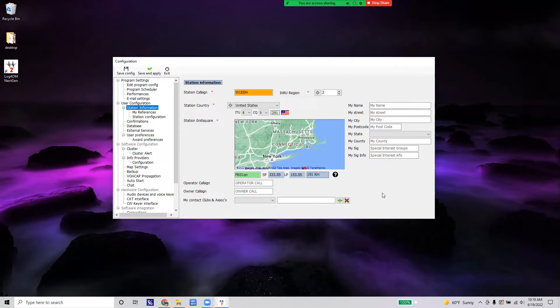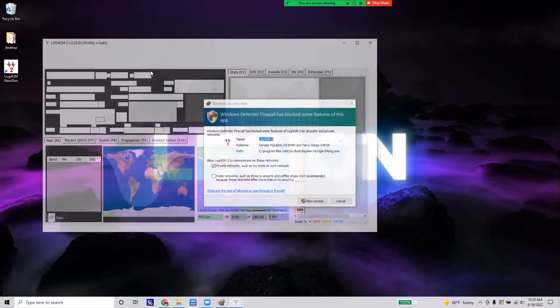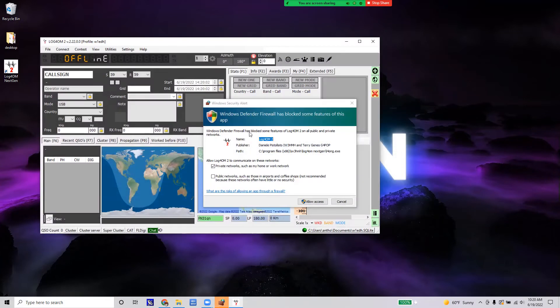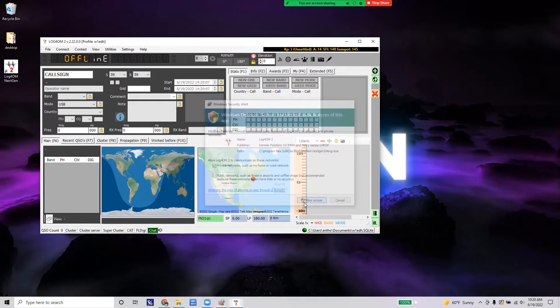Click Save and Apply. If Windows Defender comes up, allow access for Log4OM, and here we are in the Log4OM interface.